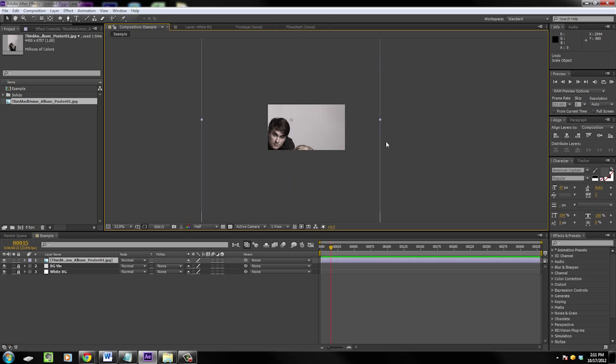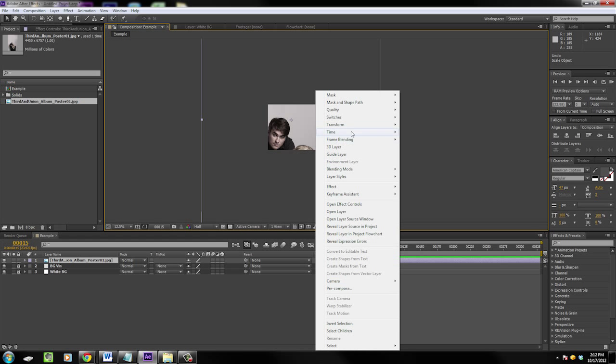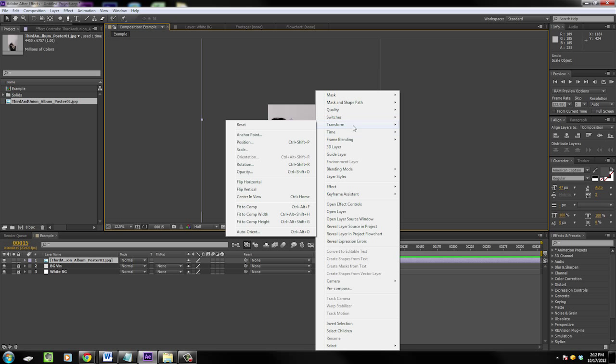First I'll walk you through how to get there through clicking, and then we'll go into the keyboard shortcuts. If you're really observant you can find out as we're clicking. Just right click, go to transform, and you see you have these three options: fit to comp, fit to comp width, and fit to comp height.